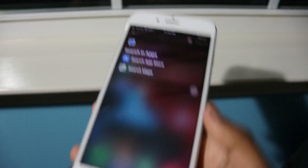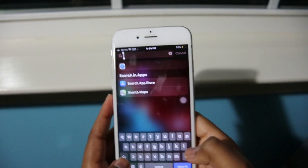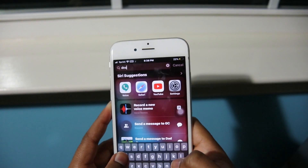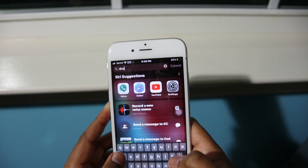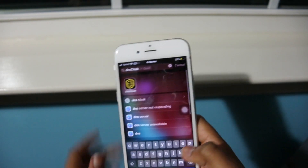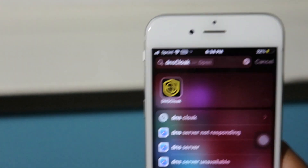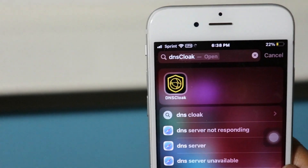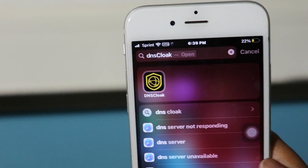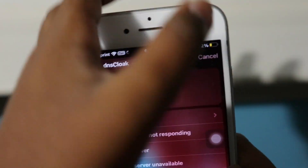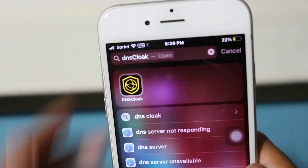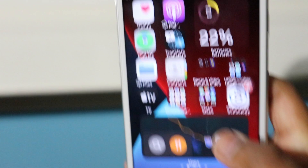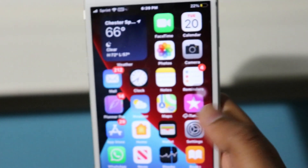After you install the application it'll appear as an app on your home screen. If I just search DNS, you can see I have the DNS Cloak app on my phone. After you install DNS Cloak, we're going to want to go into Settings.